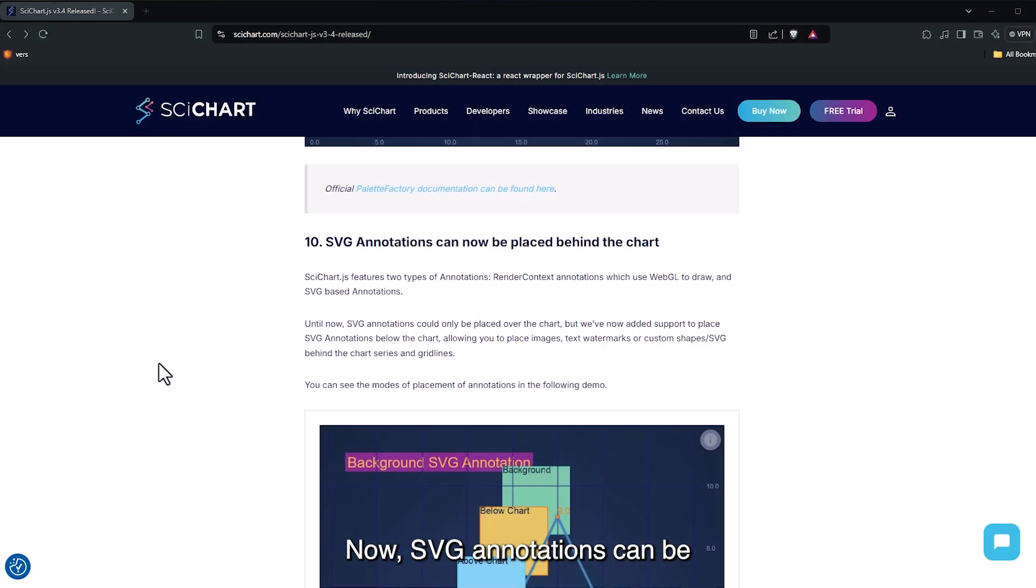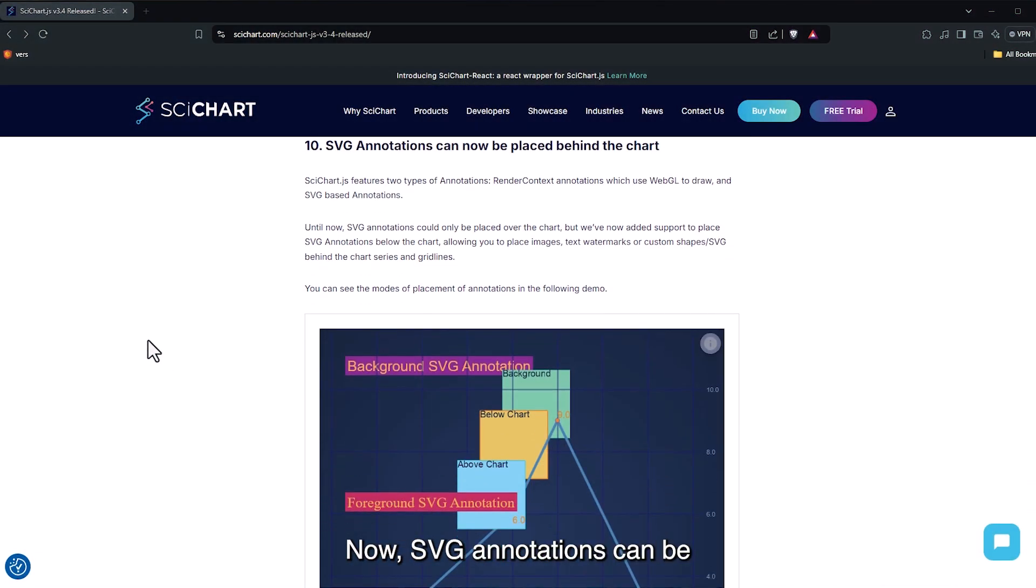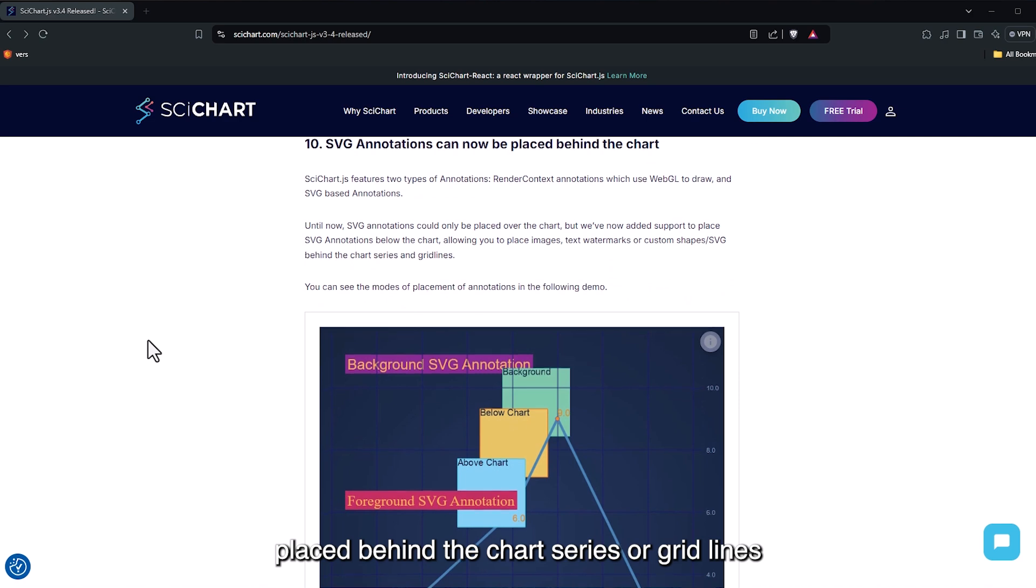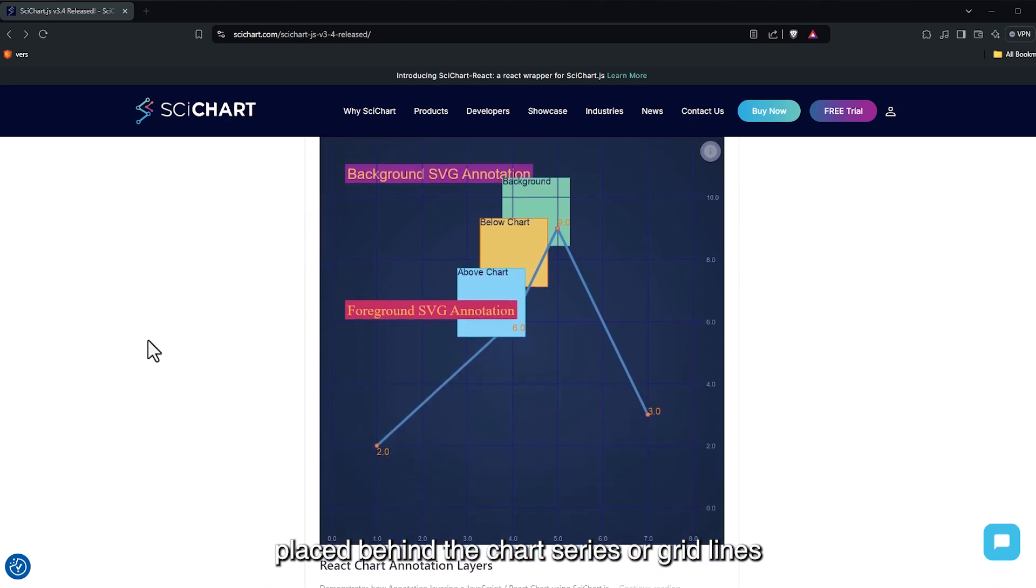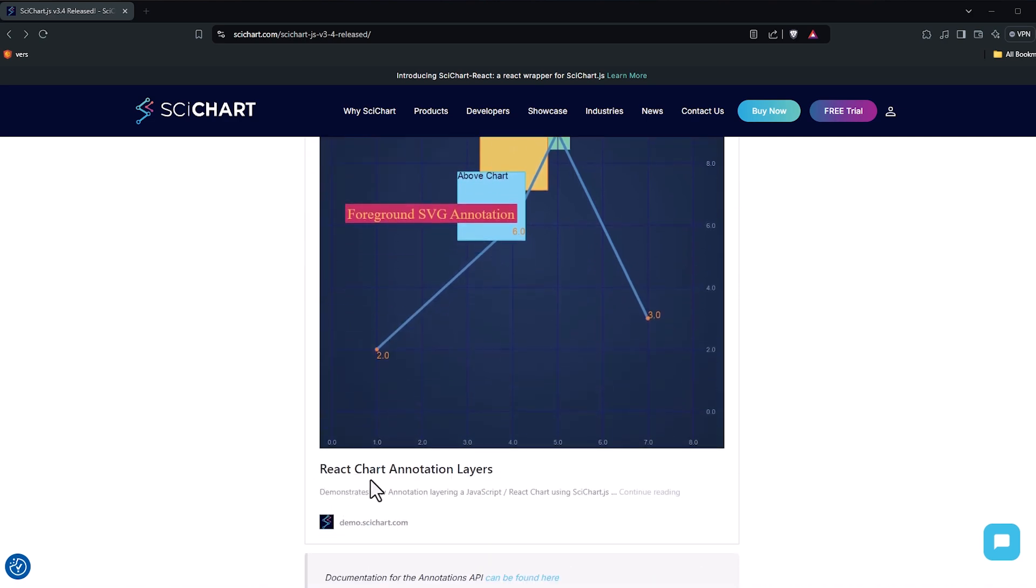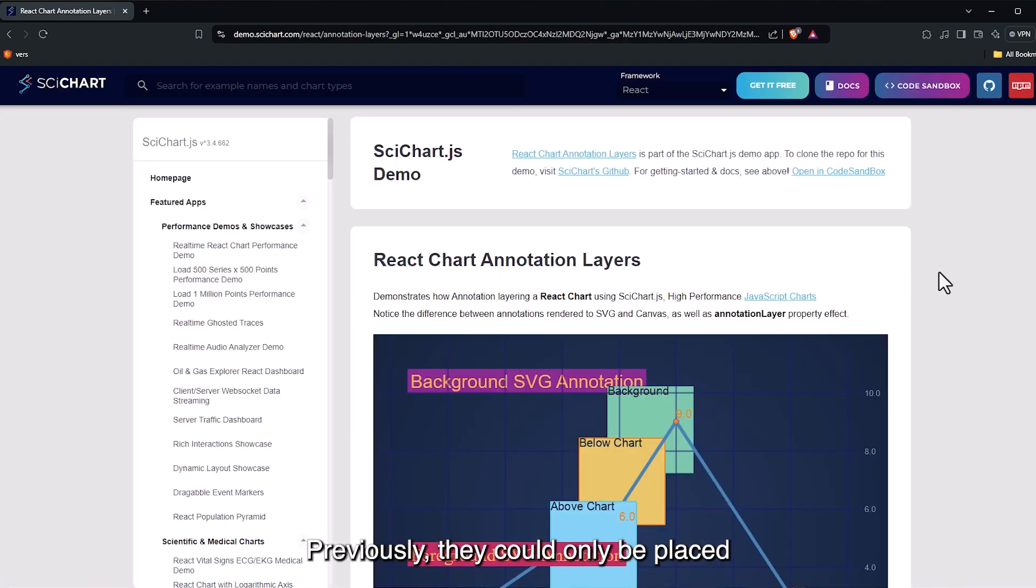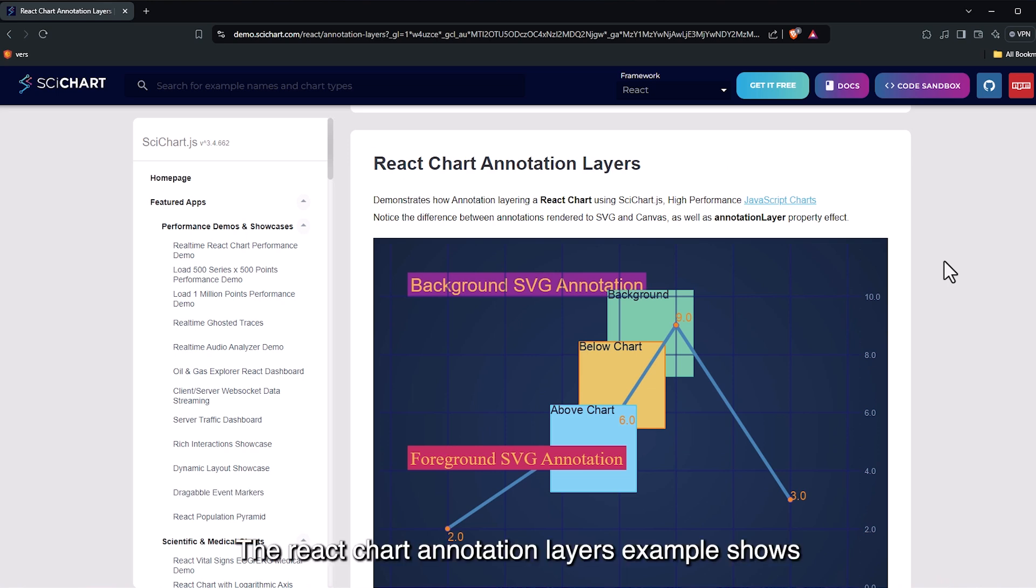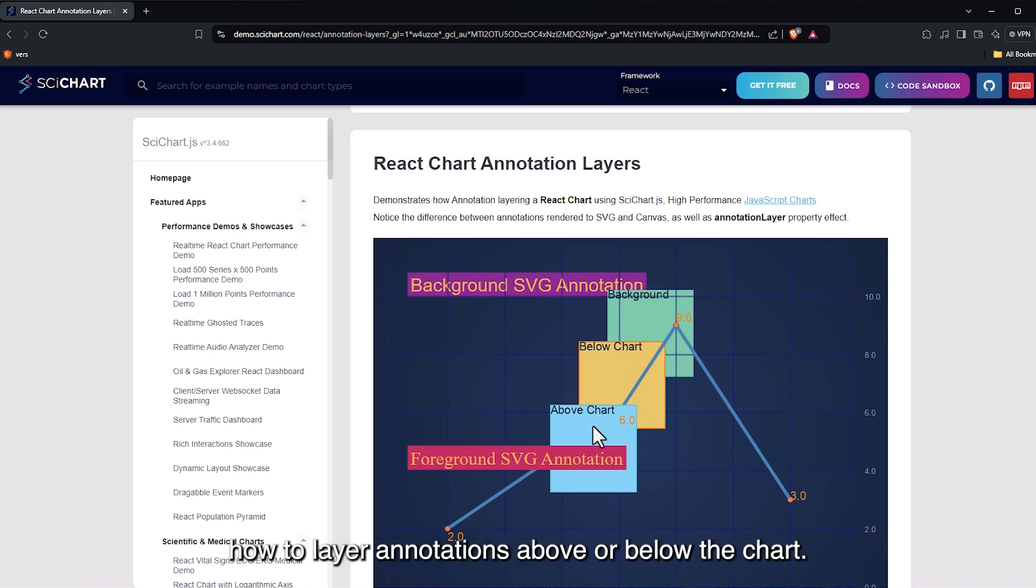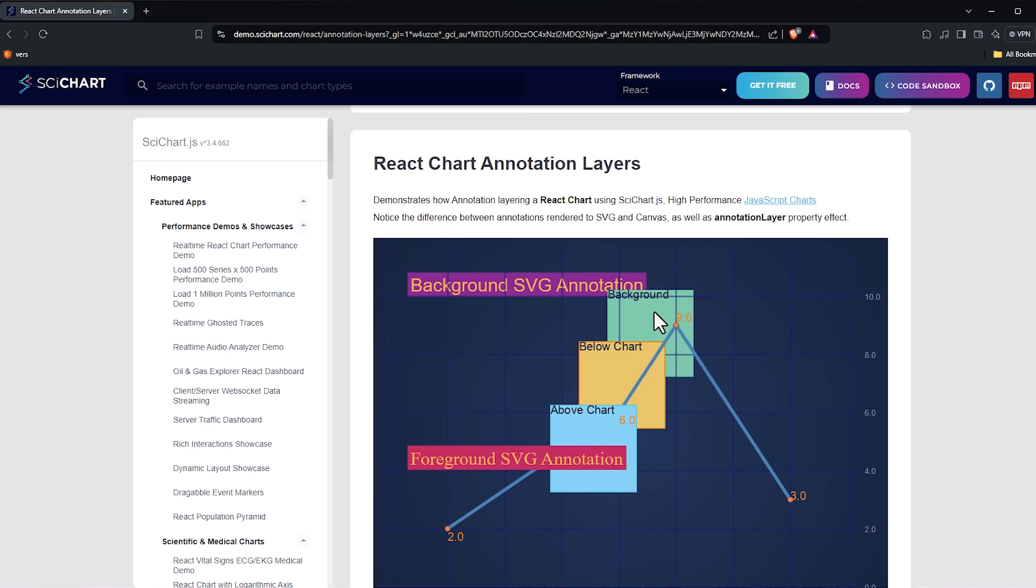Now, SVG annotations can be placed behind the chart series or gridlines. Previously, they could only be placed above the chart. The React Chart Annotation Layers example shows how to layer annotations above or below the chart.